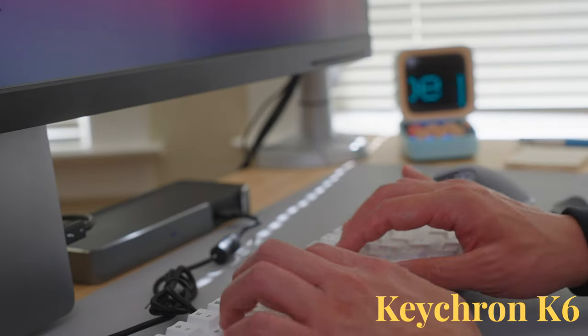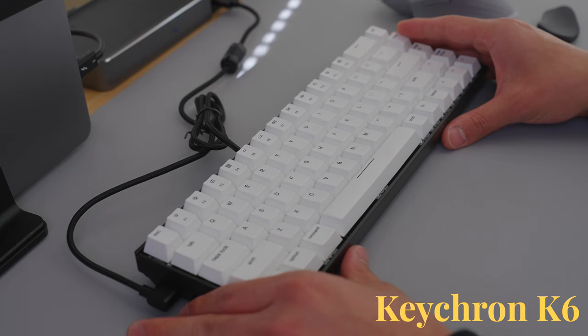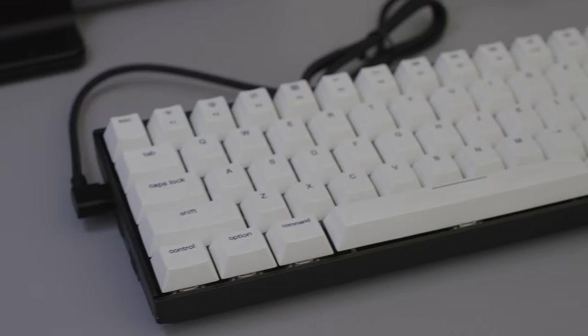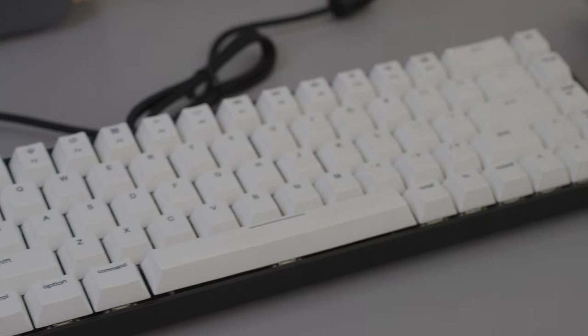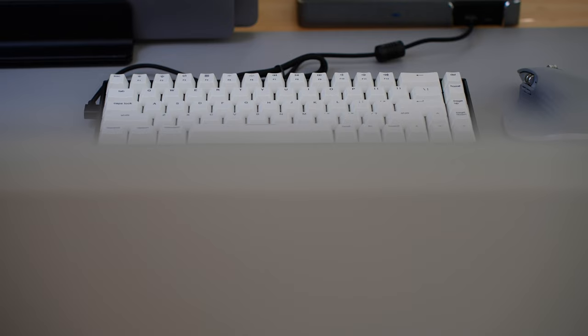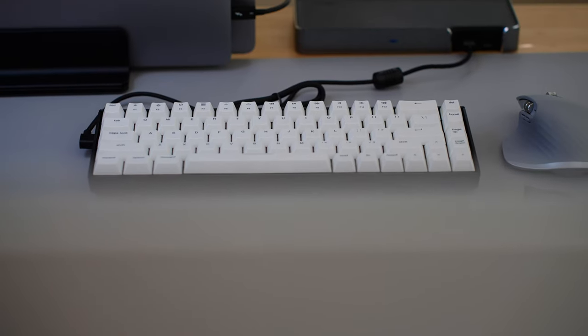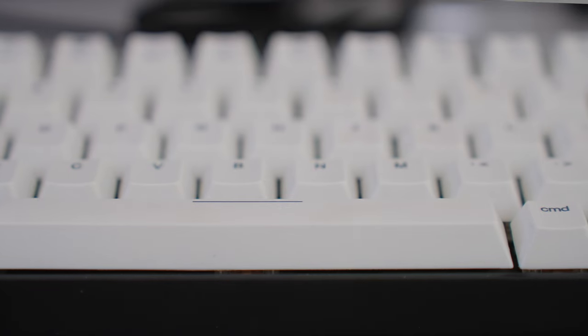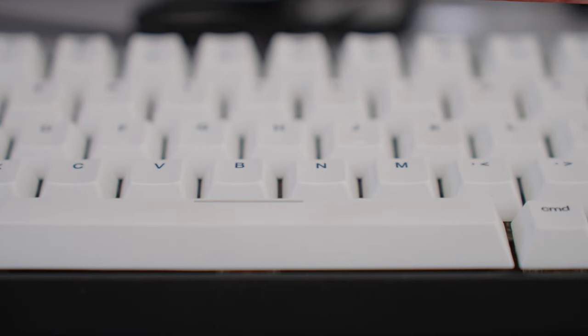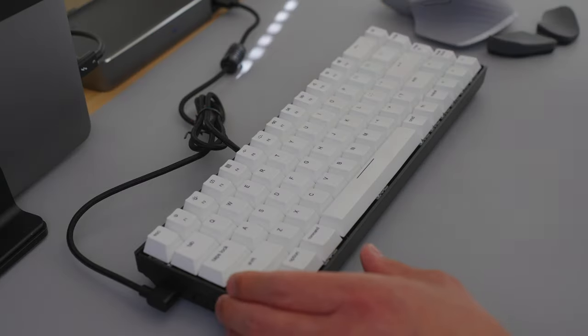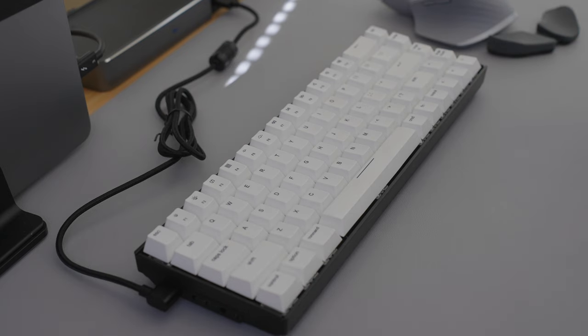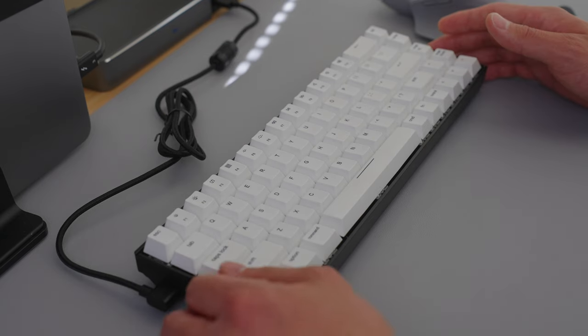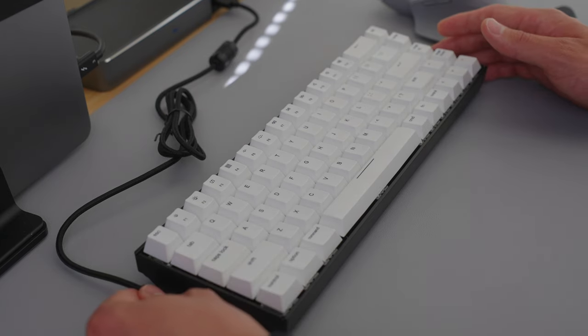Let's just jump straight into it with the first item, which is the Keychron K6. This is a compact, wireless, mechanical keyboard. It's a 65% layout, which means it has 65% of the keys you would find on a full-size keyboard. So you'll notice that there's no function row and there's no numeric keypad. You can use it wirelessly using Bluetooth, or you can plug it in via USB-C.